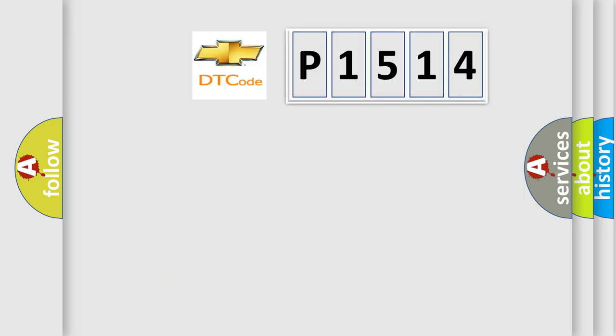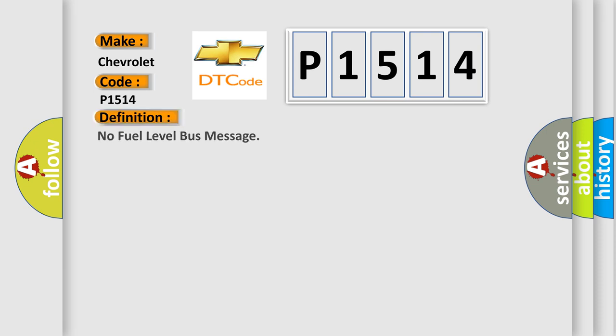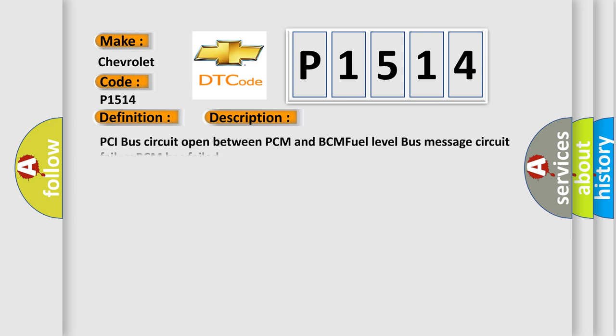So, what does the diagnostic trouble code P1514 interpret specifically for Chevrolet car manufacturers? The basic definition is No fuel level bus message. And now this is a short description of this DTC code: PCI bus circuit open between PCM and BCM fuel level bus message circuit failure BCM has failed.